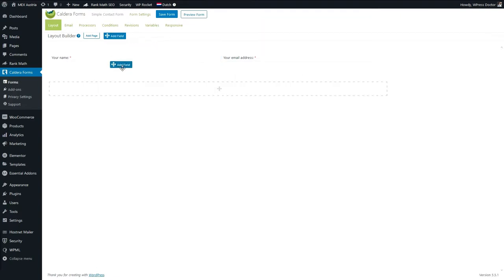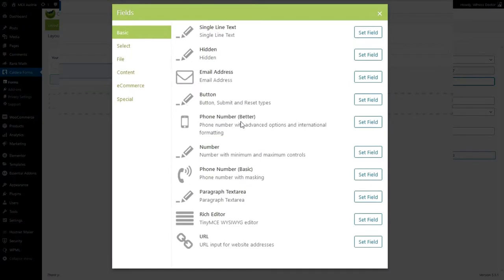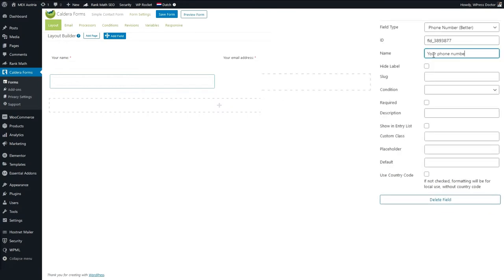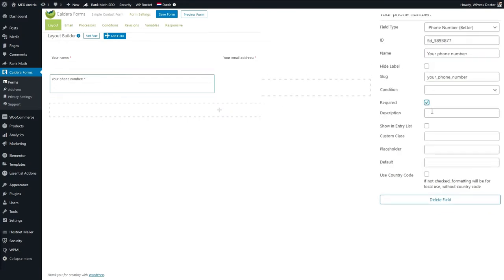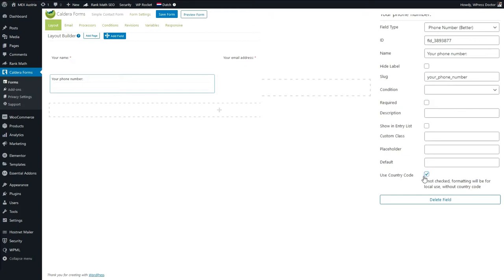We're gonna add another field — a phone number field because we want to know more of our clients. Let's use the better phone number field because they can select their country in it. Create the name 'Your Phone Number'. Note that making it required will not help your conversion rate — if you don't need to call all your clients, leave it off. Let's not make it required for this form. Press 'Use Country Code' because that's very useful if you have visitors from all over the world. Press Save Form.